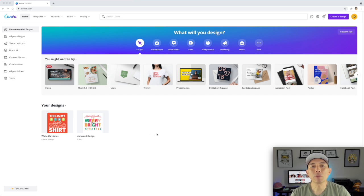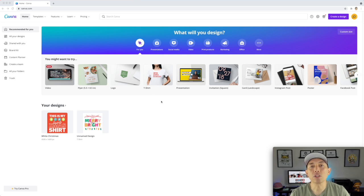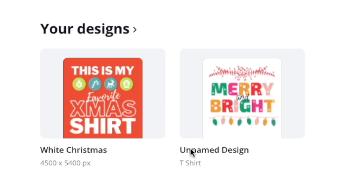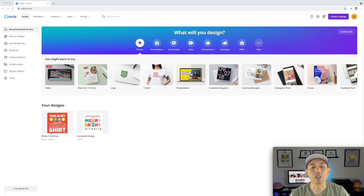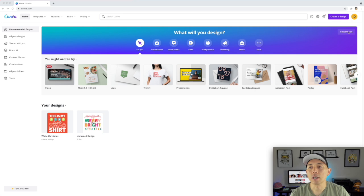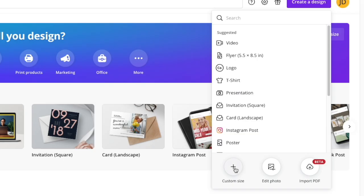One thing you might be tempted to do when making t-shirts is click on the t-shirt template, but that's not the right thing to do because it's a small size. The t-shirt size on Canva is really small. What you want to do is create a custom size for the Merch by Amazon size. I made mine 4,500 by 5,400. I did the t-shirt size first and realized it was too small, and then I did this size, which is the right size for print on demand. You hit custom size right here, or you can hit create design and go to custom size.